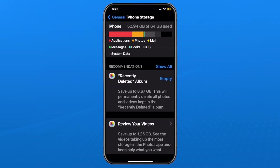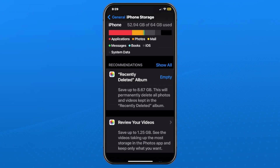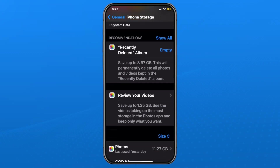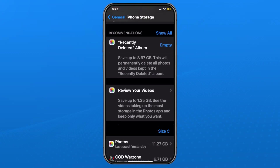At the top is where you're going to see how many gigabytes you're currently using as well as how much you have available, as well as what applications, photos, mail, etc. are taking up said space.